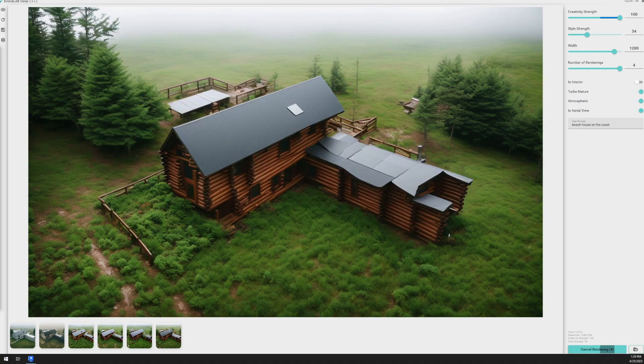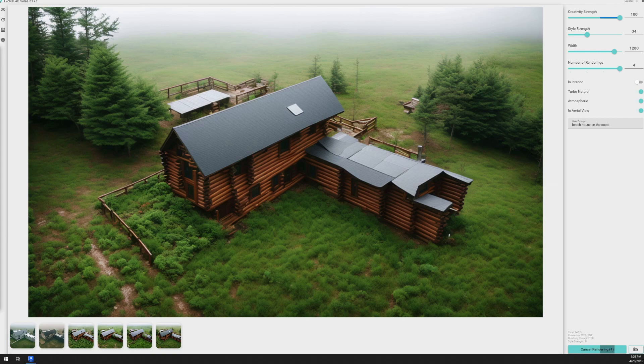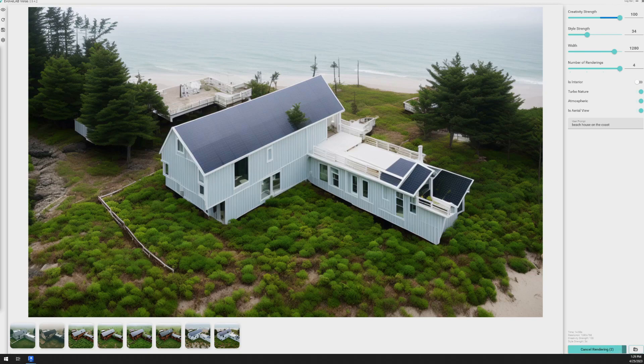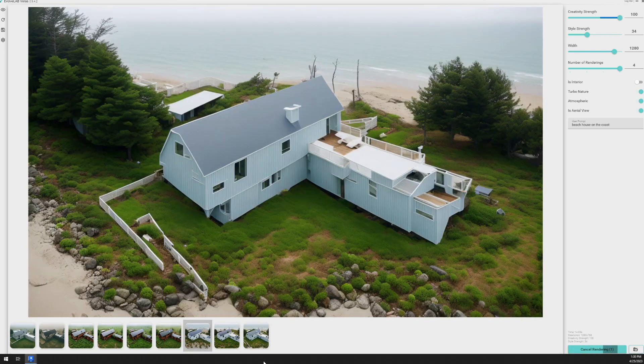And here are the results we got using that prompt. And then we change the prompt to beach house on the coast. And we get some really great results from that too.